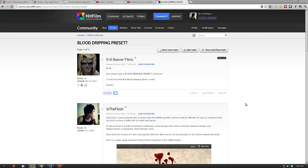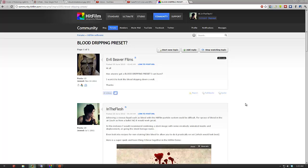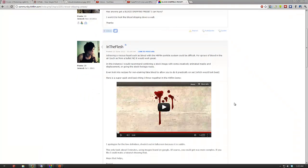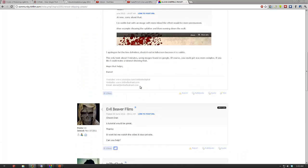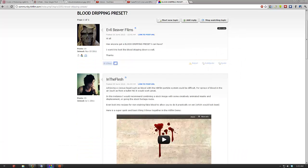This is just a quick rundown video for Evil Beaver Films, who was asking about simulating blood dripping down a wall. At first he was thinking of doing it with particles, but I suggested maybe just compositing some still images with animated masks and whatnot. I threw up a couple of quick examples for him to check out, so this is just to show him how I did it.